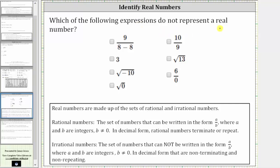Which of the following expressions do not represent a real number? Real numbers are made up of the sets of rational and irrational numbers. Rational numbers are the set of numbers that can be written in the form a divided by b, where a and b are integers and b can't be zero — because division by zero is undefined.